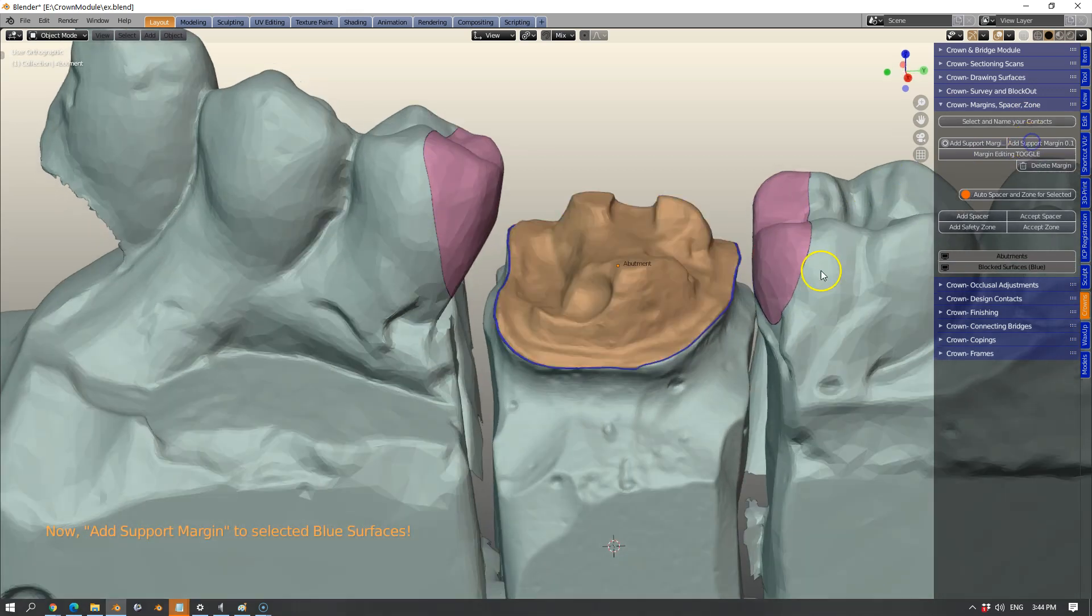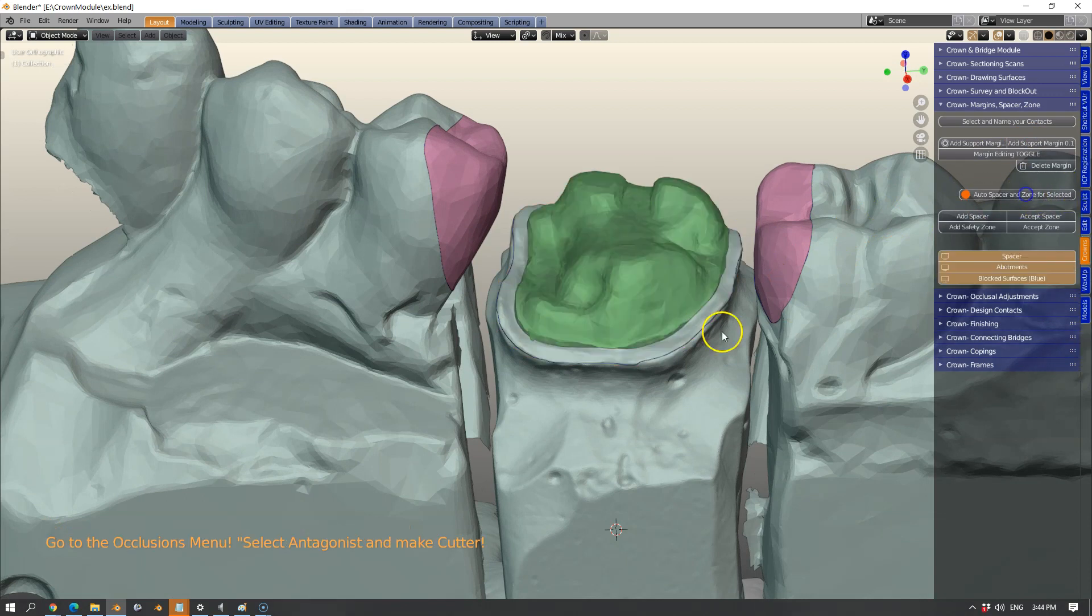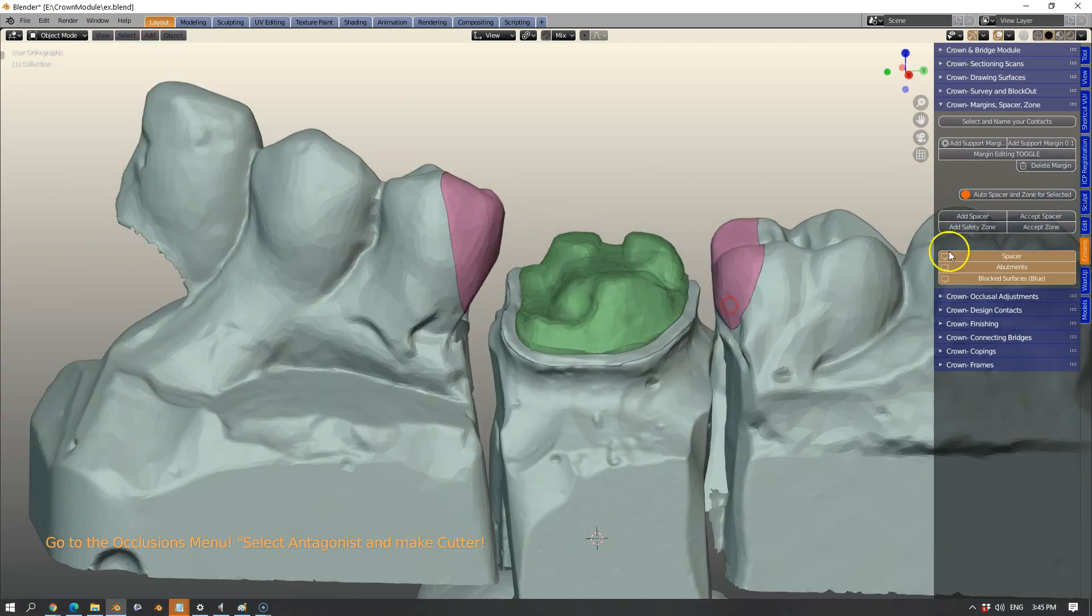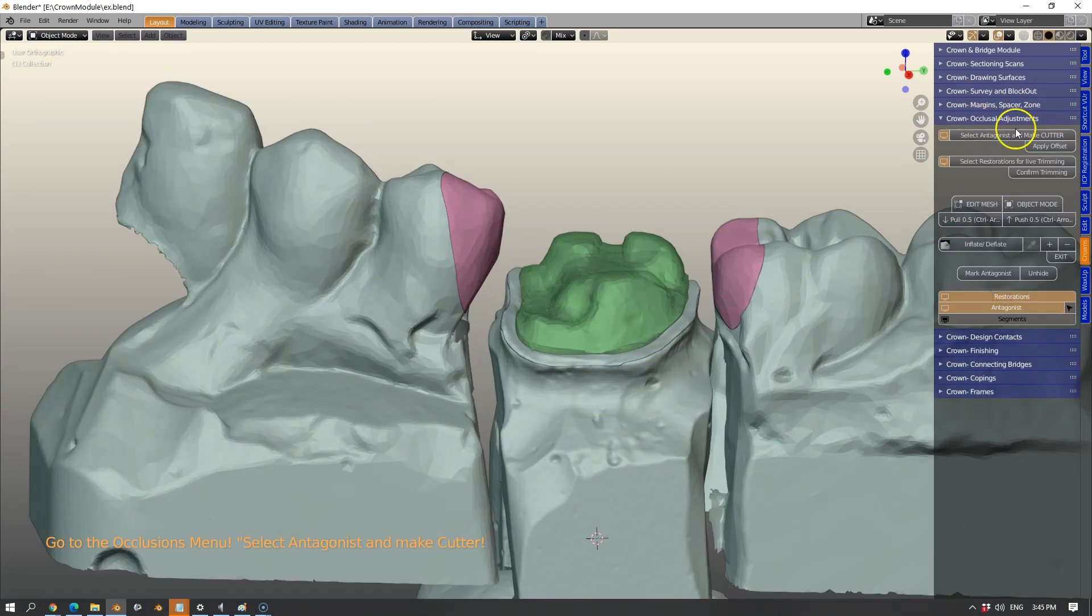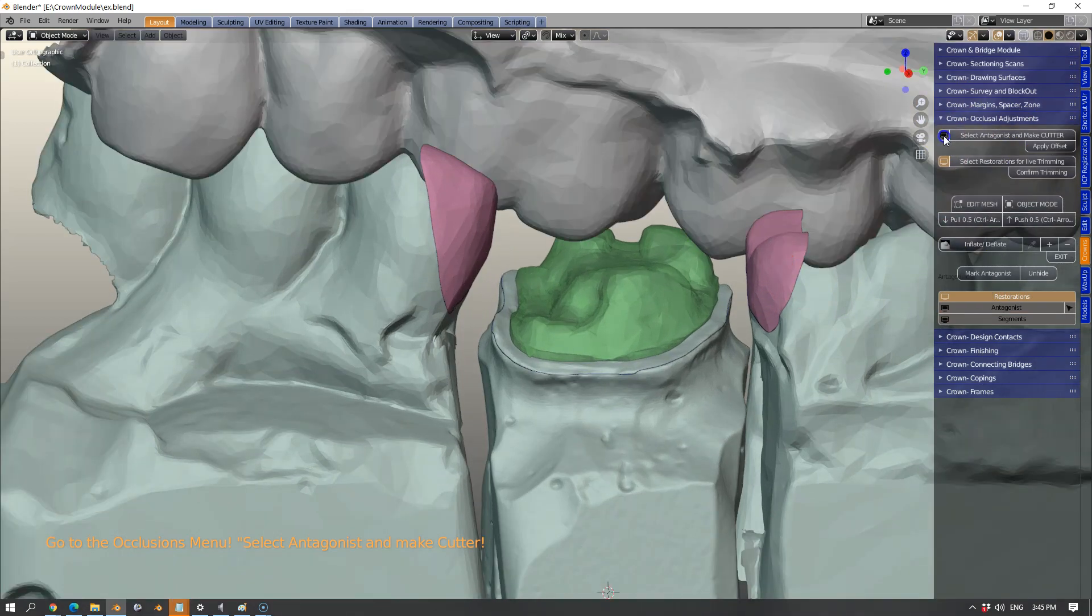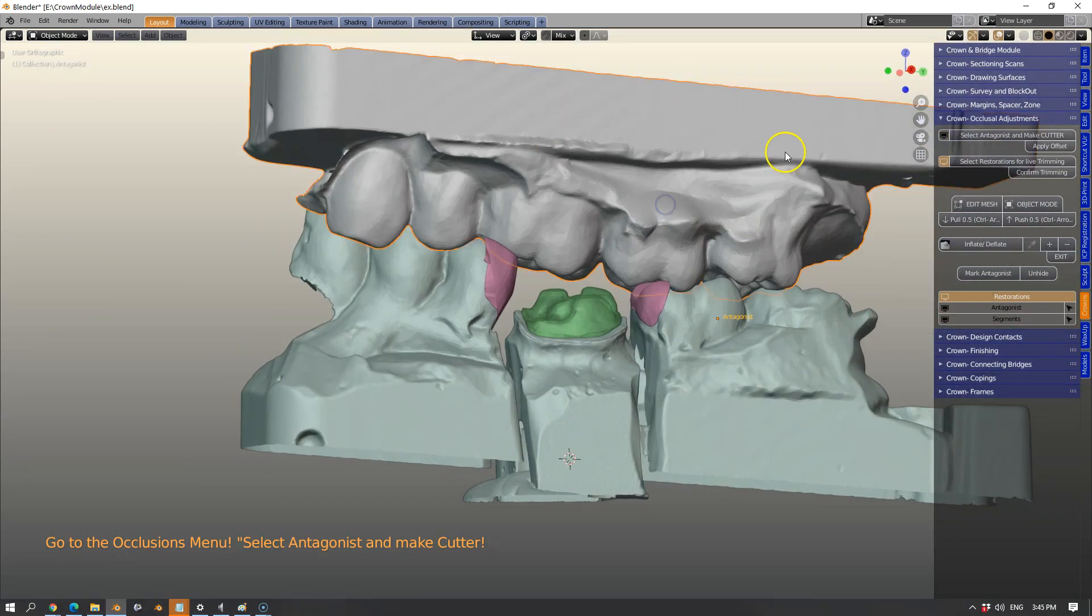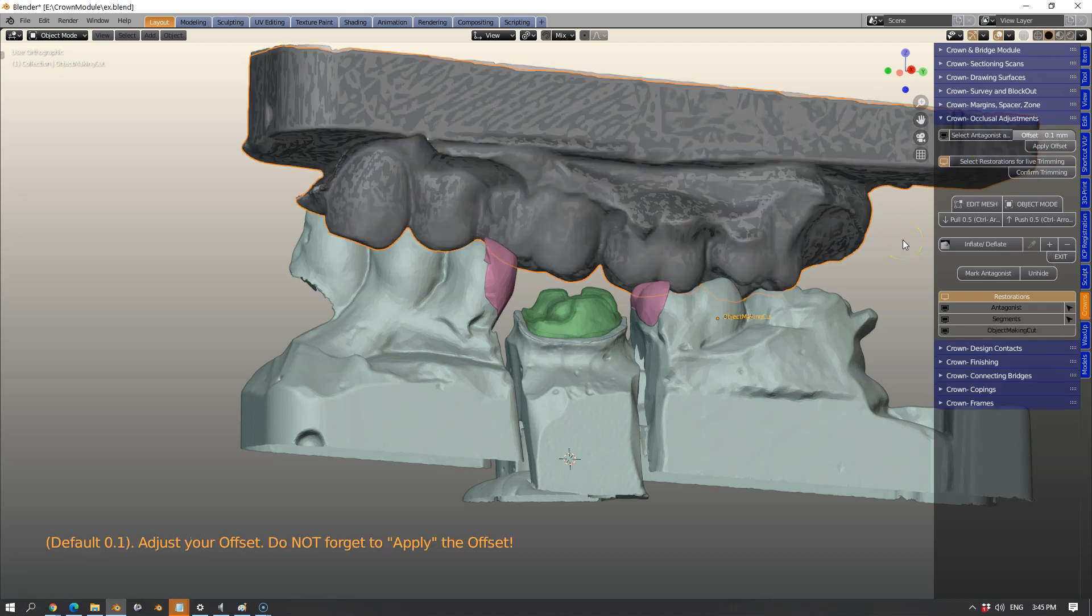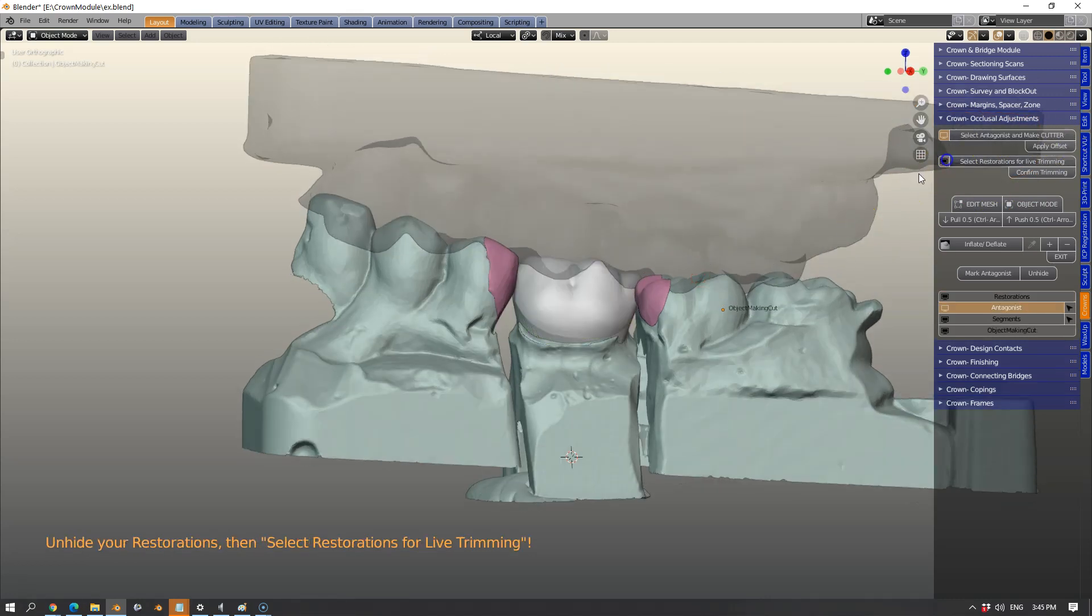Then we're going to create a support margin of 0.1 or 50 microns. And we've got a safety zone as well. What you don't see is the dia spacer has been used with default values. The antagonistic has been offset.